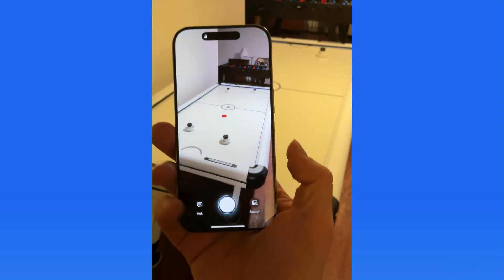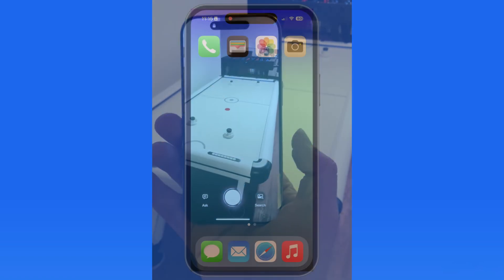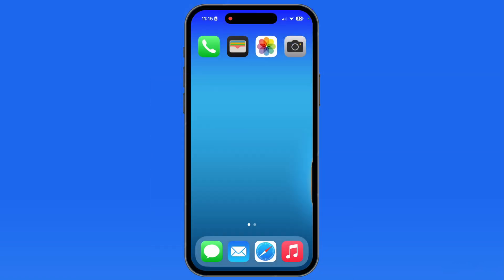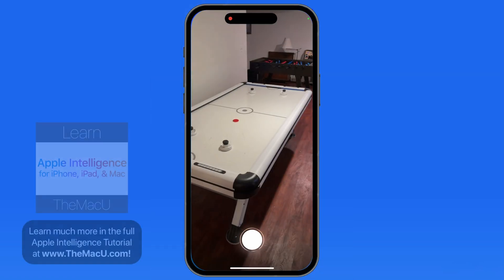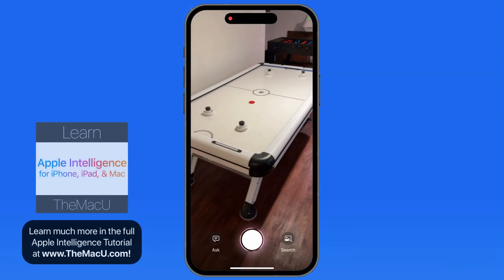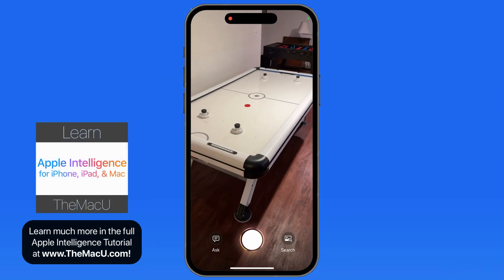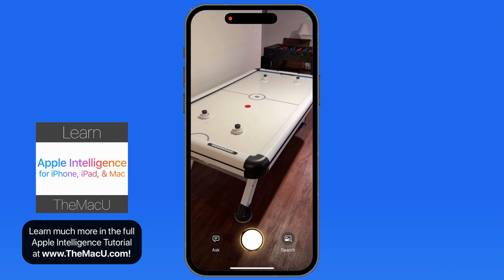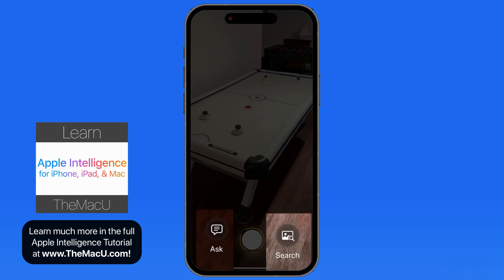When Visual Intelligence is launched, the screen fills with the view from the iPhone's main camera. At the bottom, we have two buttons: Ask and Search.